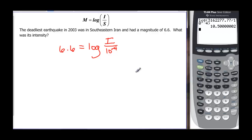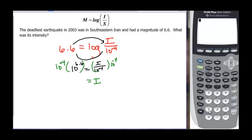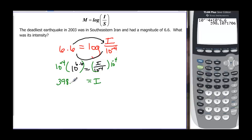To solve this we convert it to an exponential. The base is 10, and we hop across the equals sign to get 10 to the 6.6, which equals i divided by 10 to the negative 4. Multiplying both sides by 10 to the negative 4 to clear the fraction, the intensity equals 10 to the negative 4 times 10 to the 6.6, giving an intensity of approximately 398.107 centimeters.